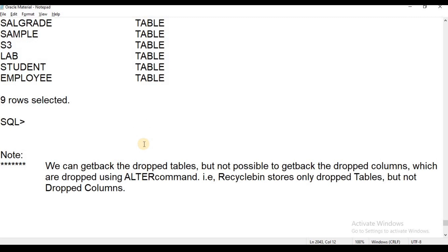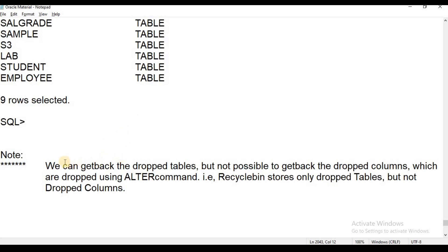Recycle Bin: if you drop tables, the tables are stored in the Recycle Bin. You can store and recover the tables from the database using the Recycle Bin.